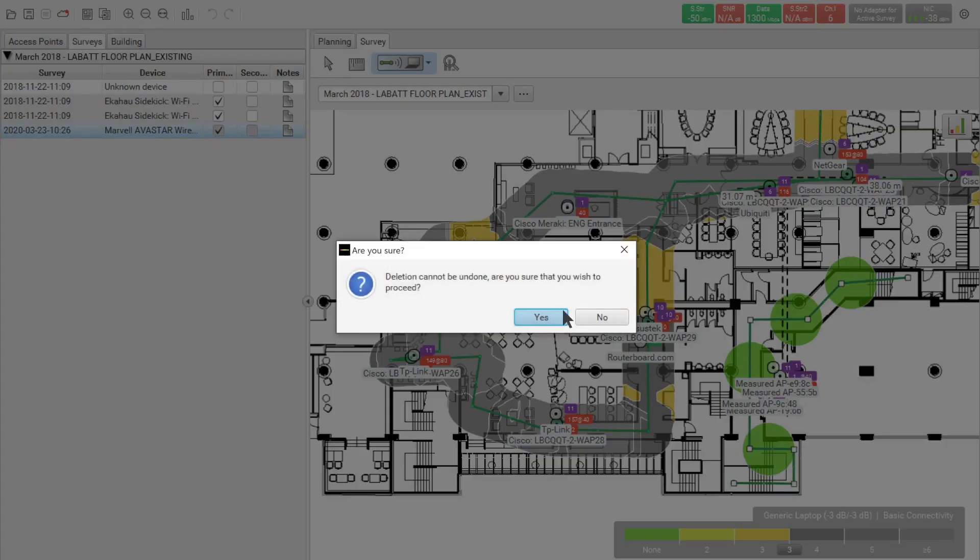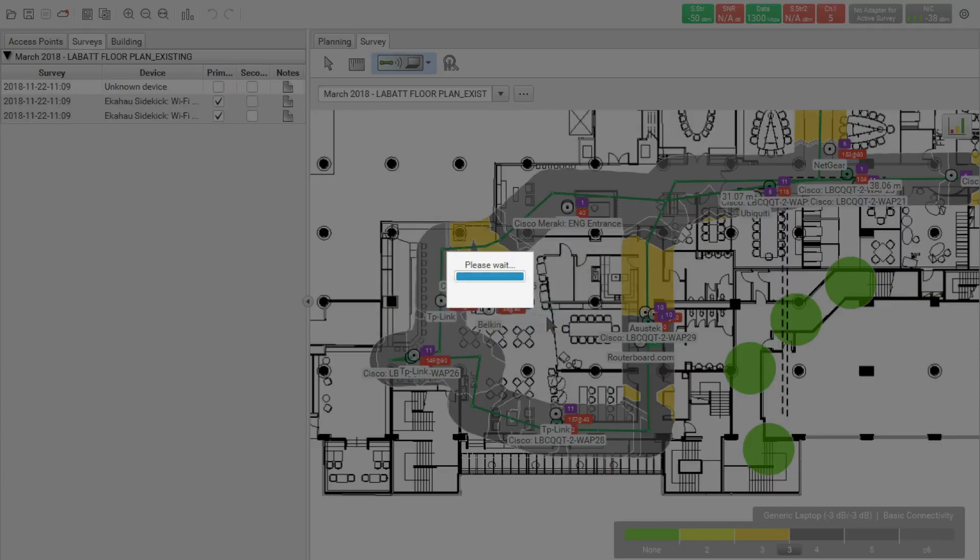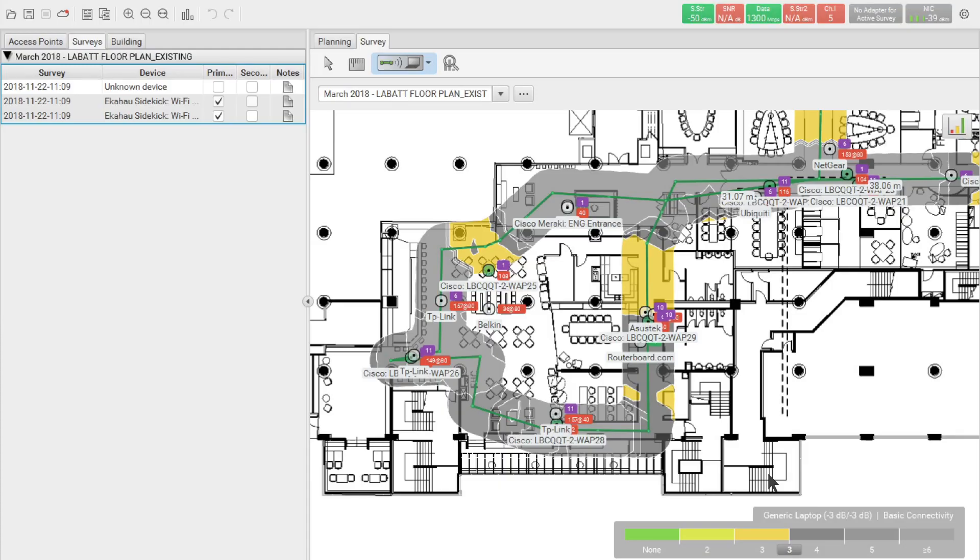Now if we do this, we cannot bring back the survey data points anymore. So I will delete this and you can see the entire data points and the entire survey is removed.